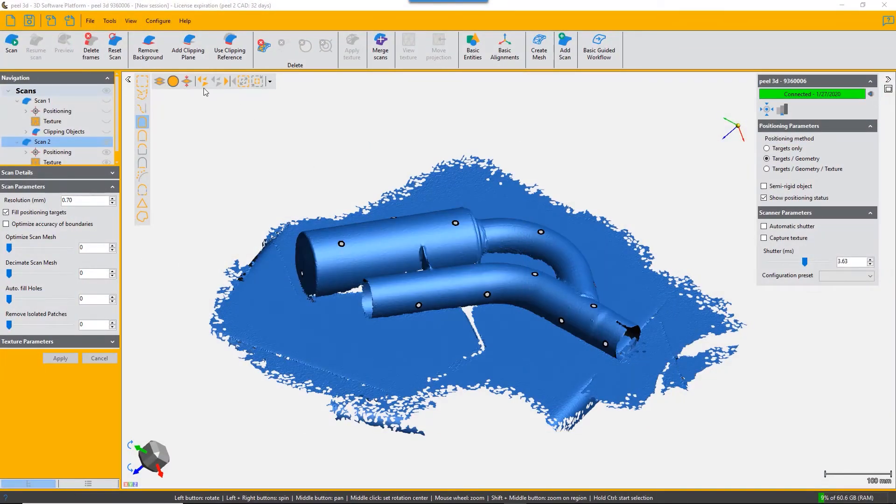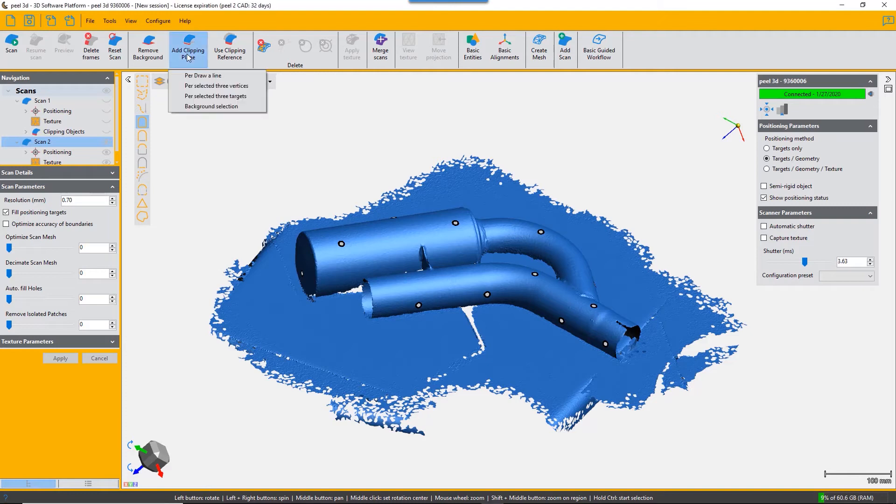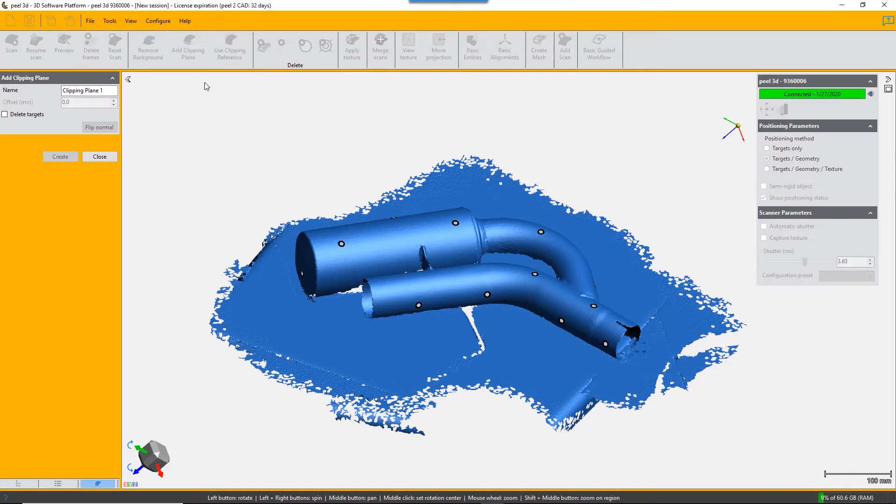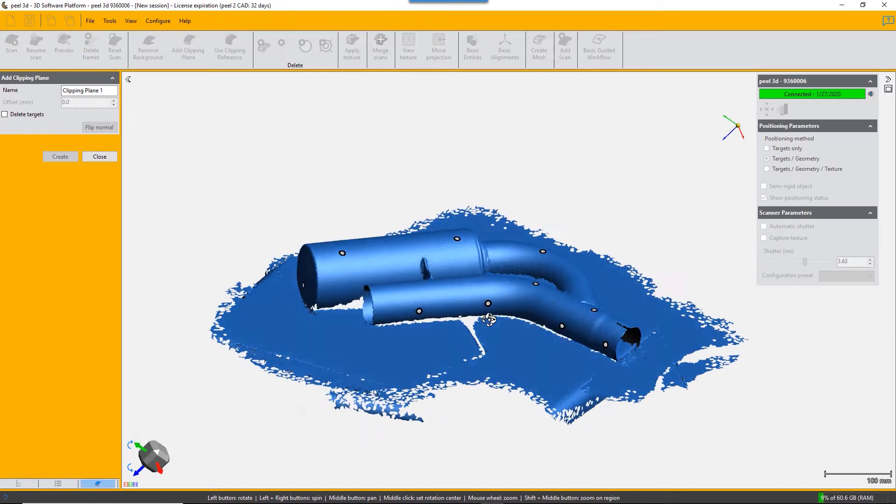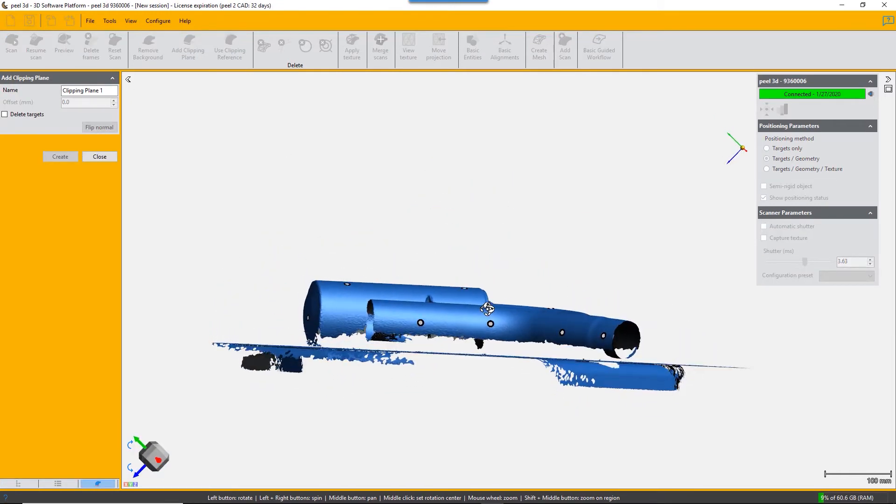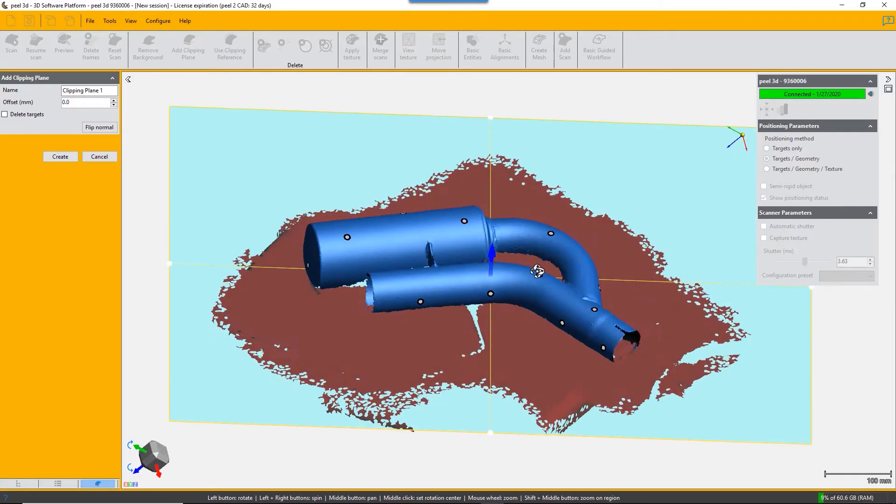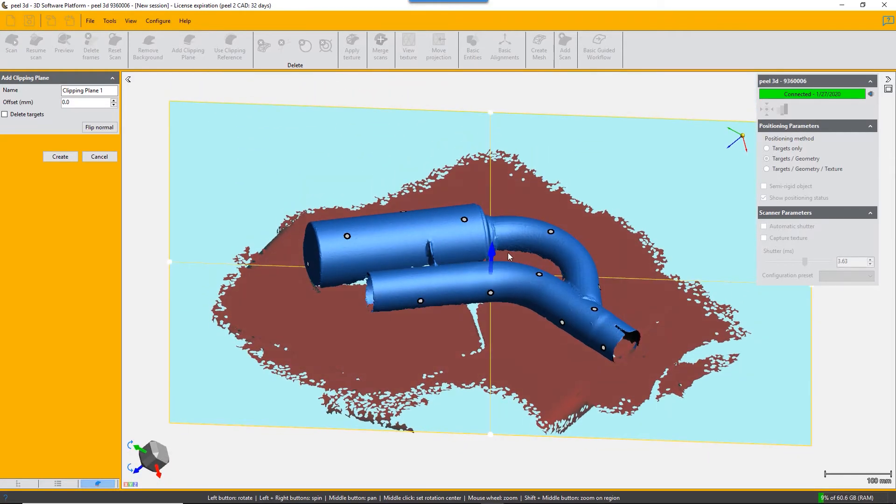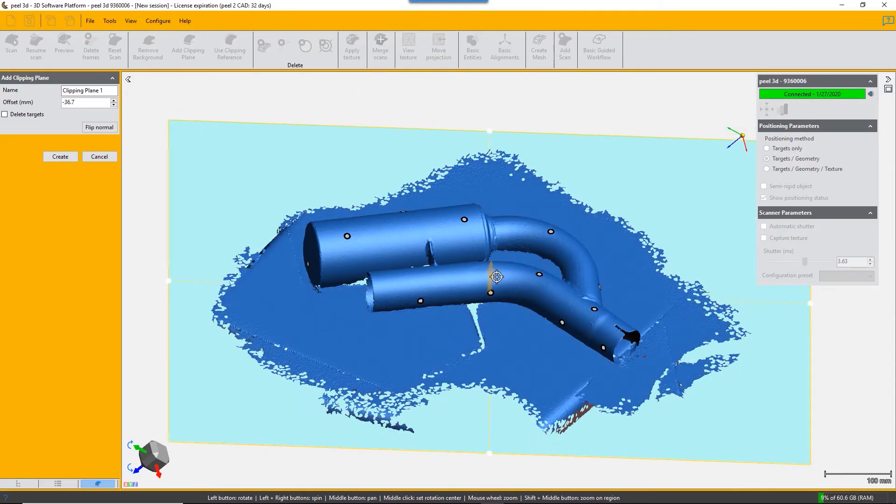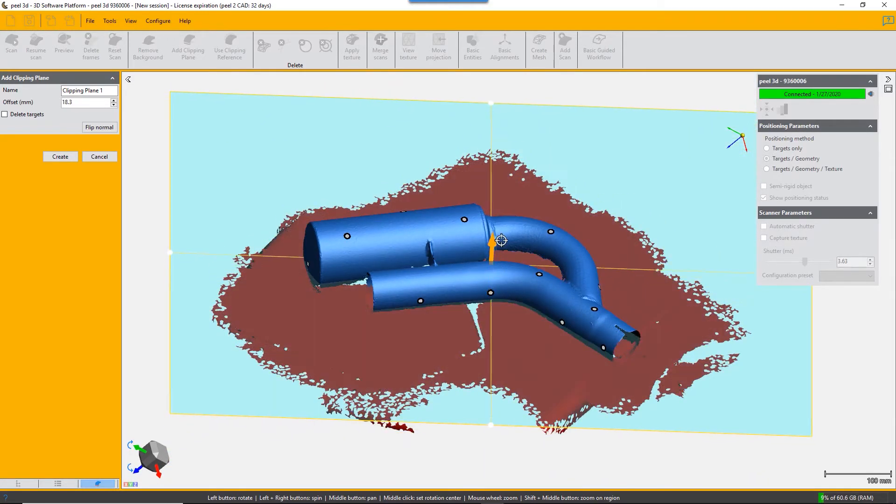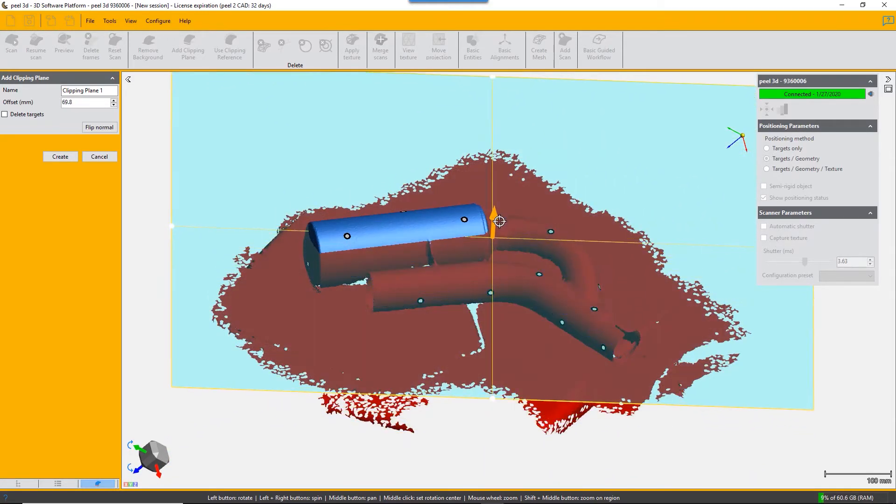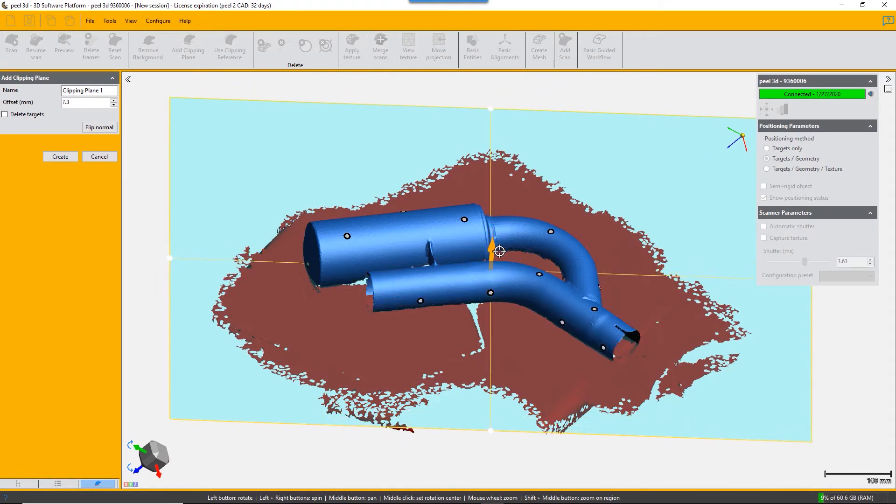There are four ways of adding a clipping plane to your scan. The first is to draw a line, align your scan, and draw a line. It will create a plane perpendicular to your screen. That plane can be adjusted like all clipping planes by dragging. We're not going to apply this.